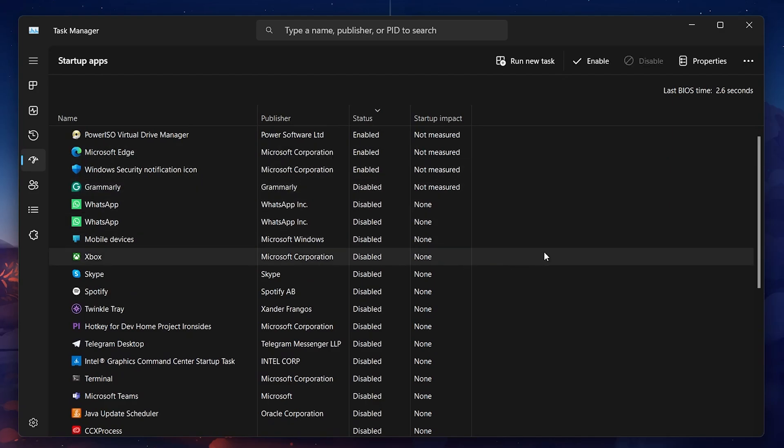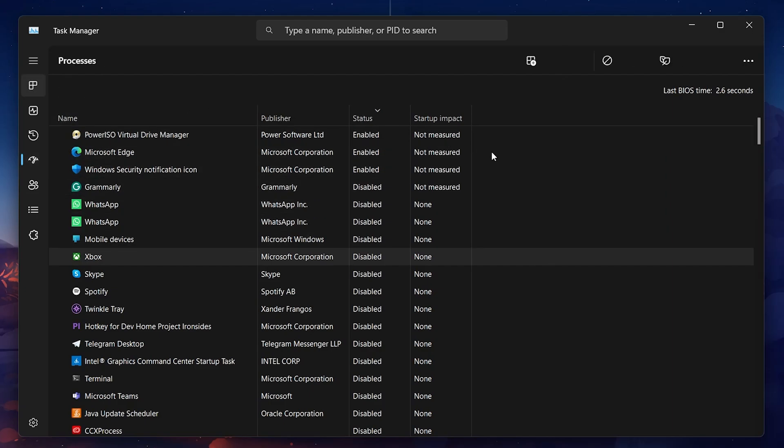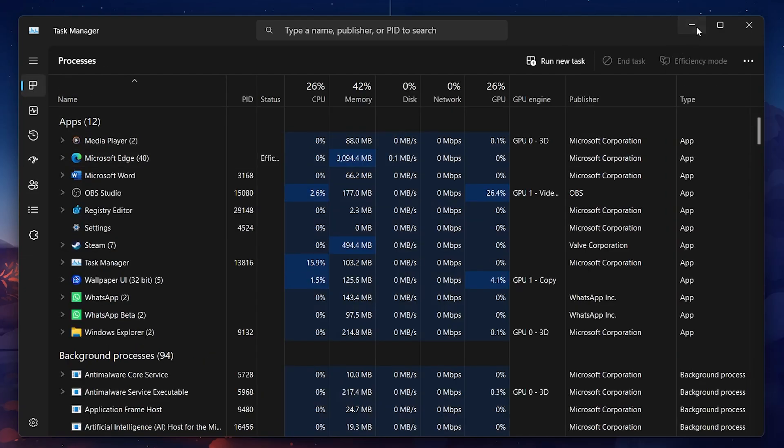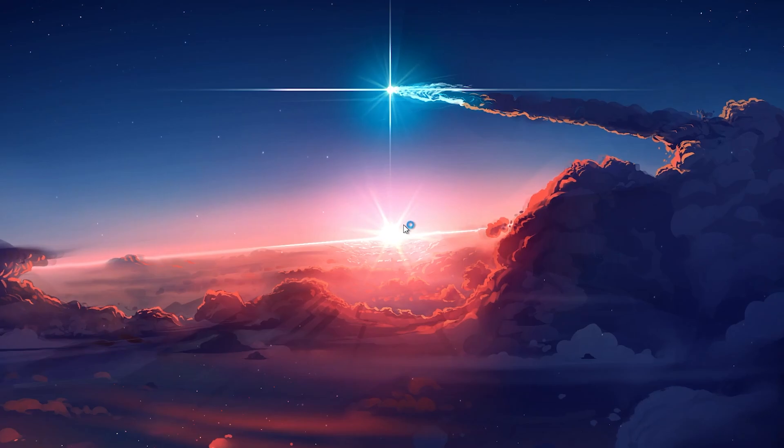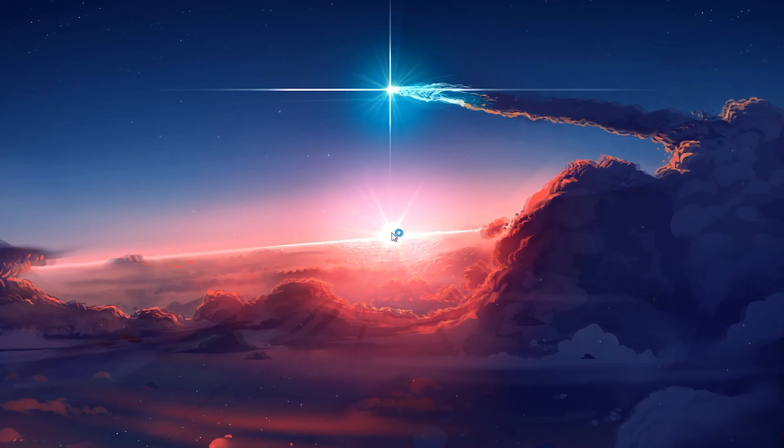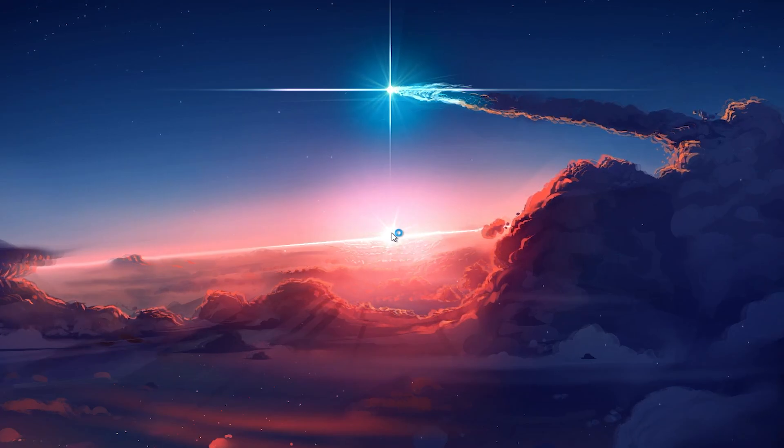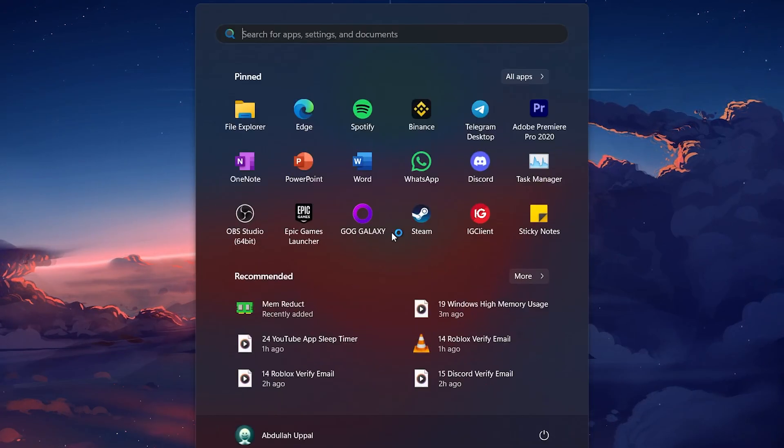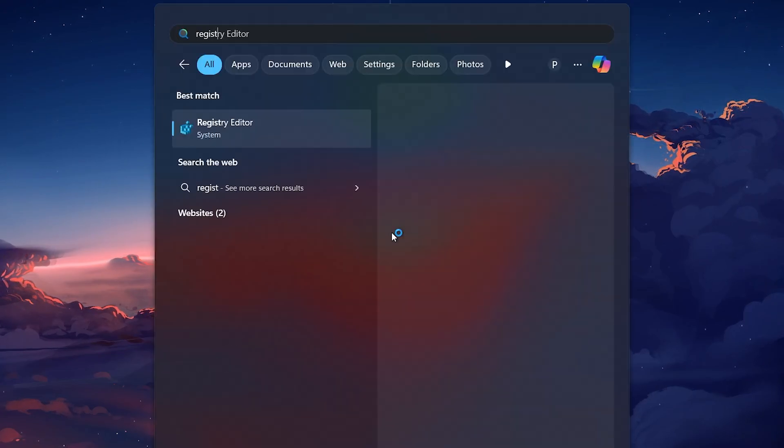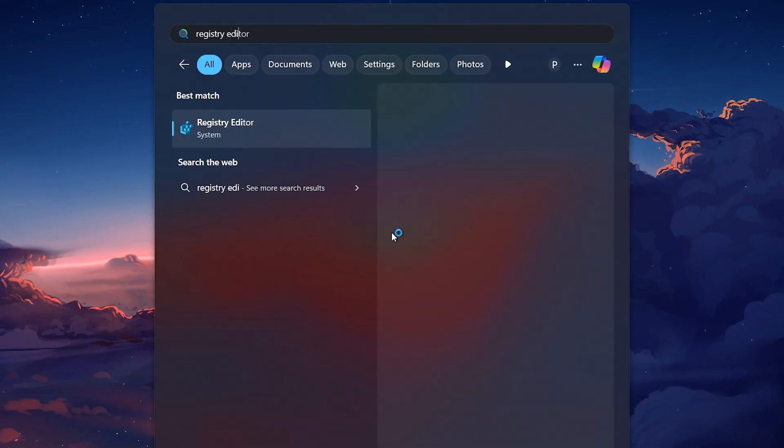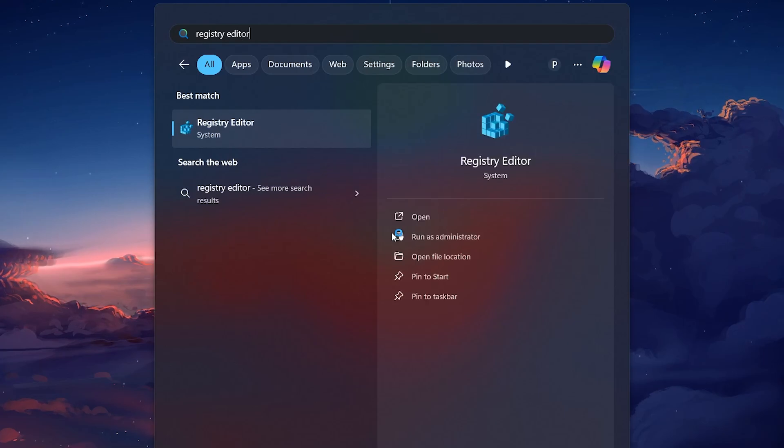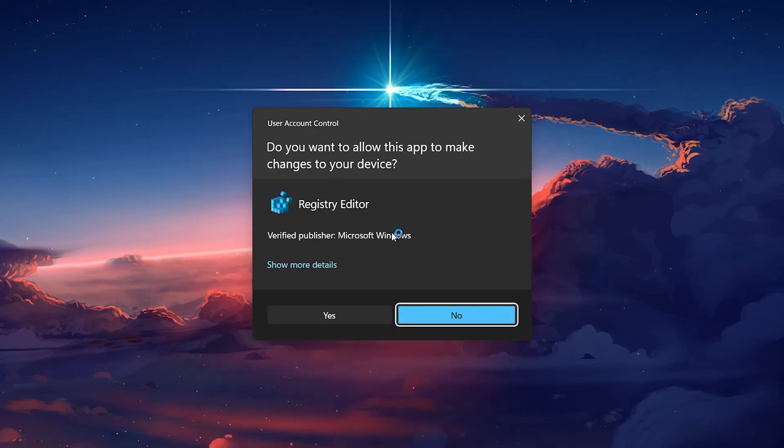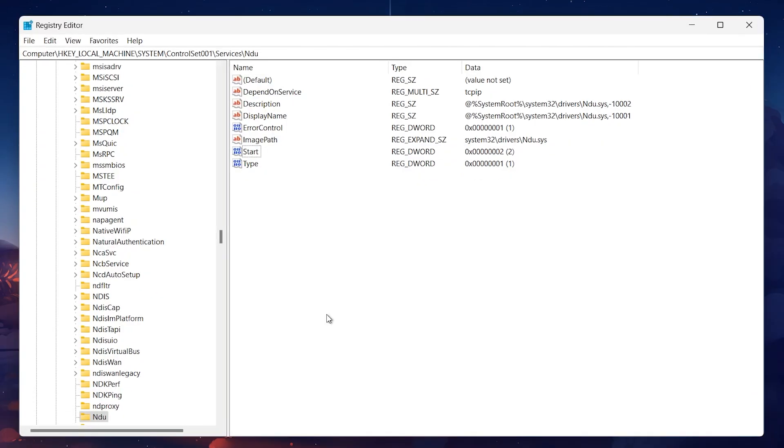If you're still experiencing high memory usage after taking these steps, the next thing to do is checking your registry settings. To do this, search for Registry Editor in your Start menu and then click on it to open. When prompted by User Account Control, click Yes to allow the Registry Editor to make changes to your device.